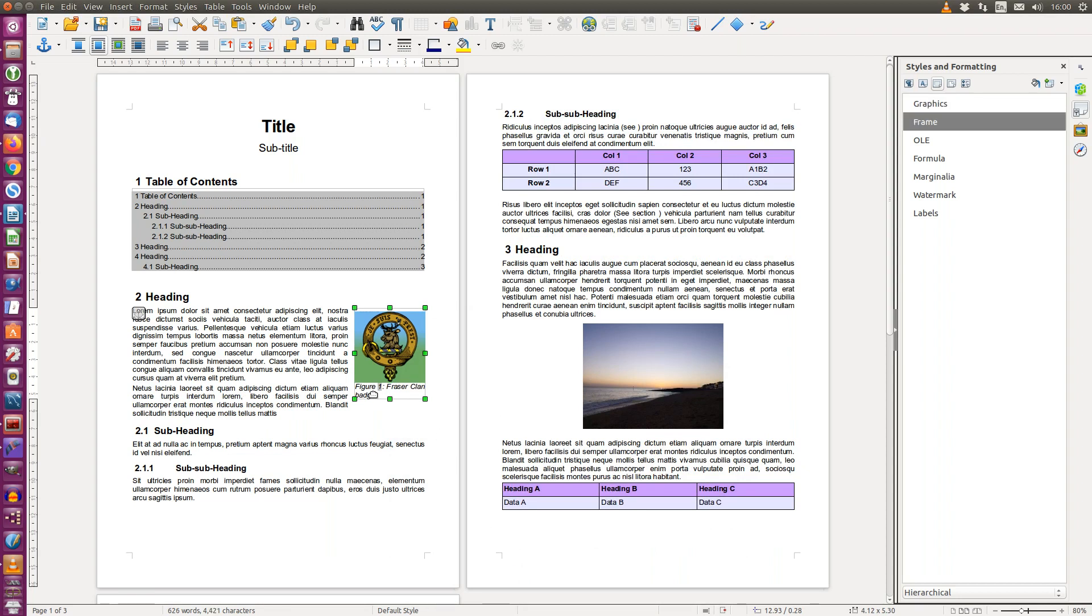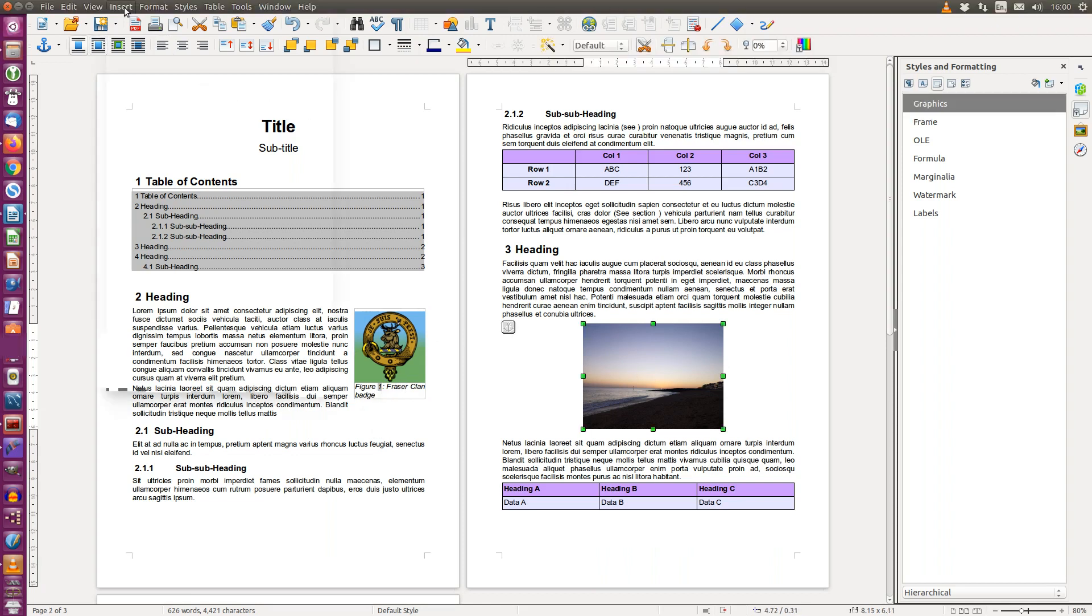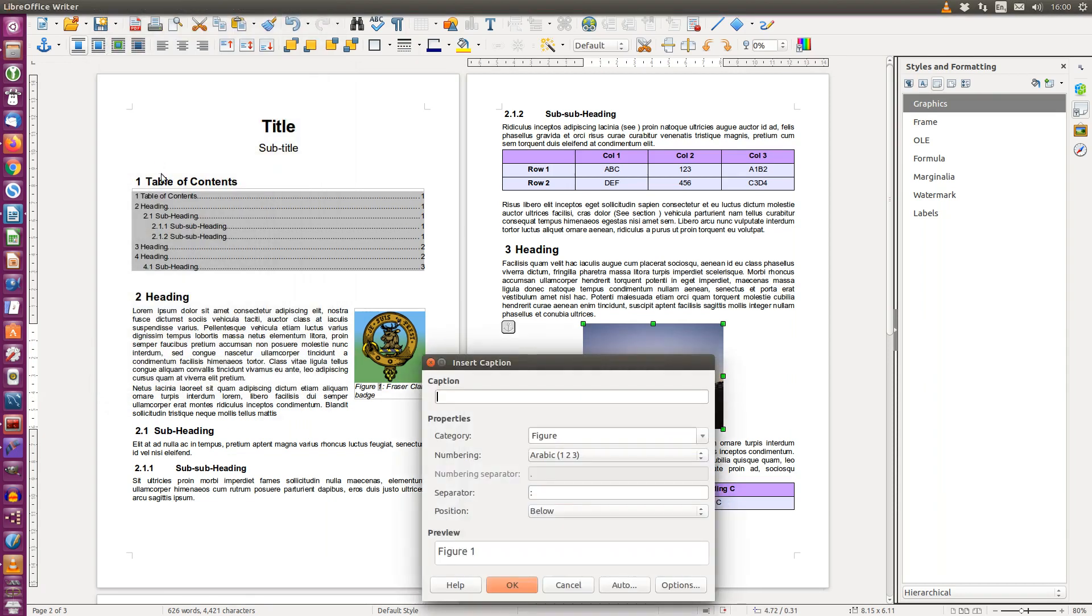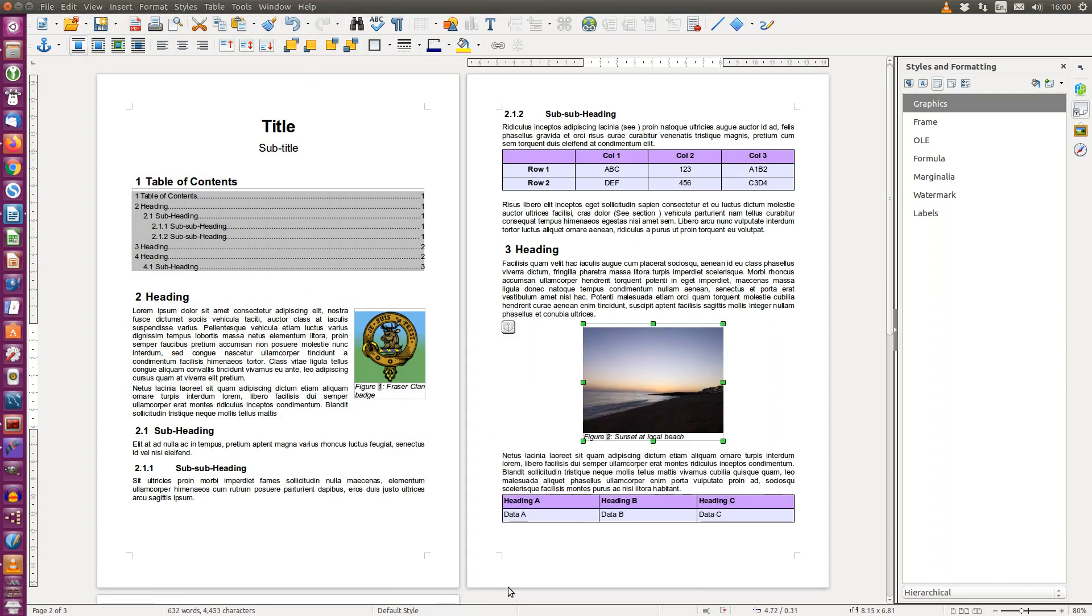And there is the caption underneath the image. I'm now going to repeat the process for my second image. And note that the number has automatically incremented.